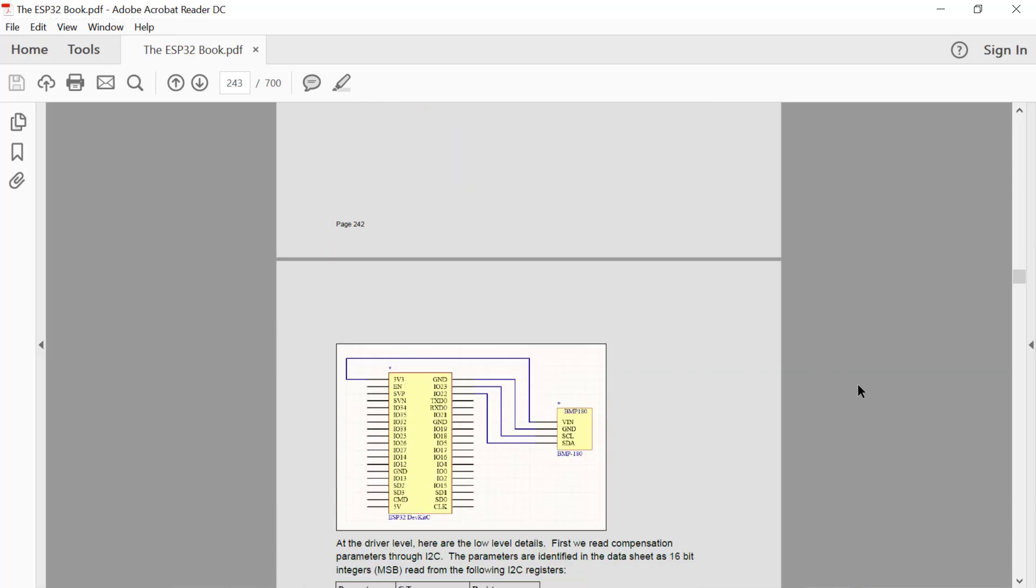And then wired it into my ESP32 module like this. Couldn't be simpler. Really, really easy stuff.